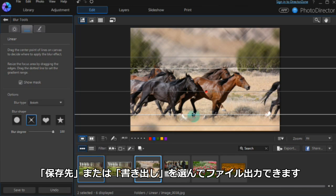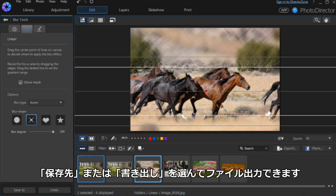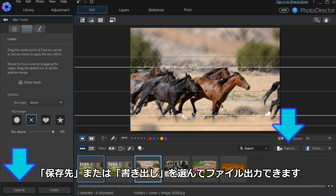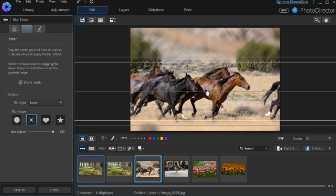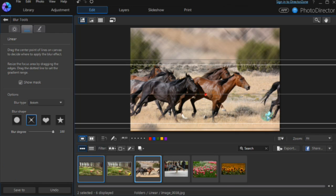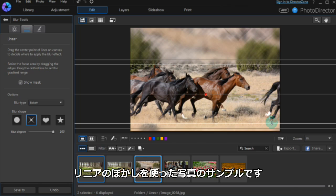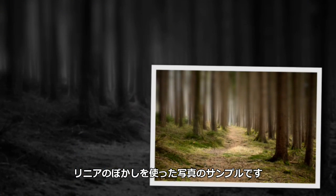At any time, edited photos can be exported by using export or save to buttons. Here are some examples of linear blur.